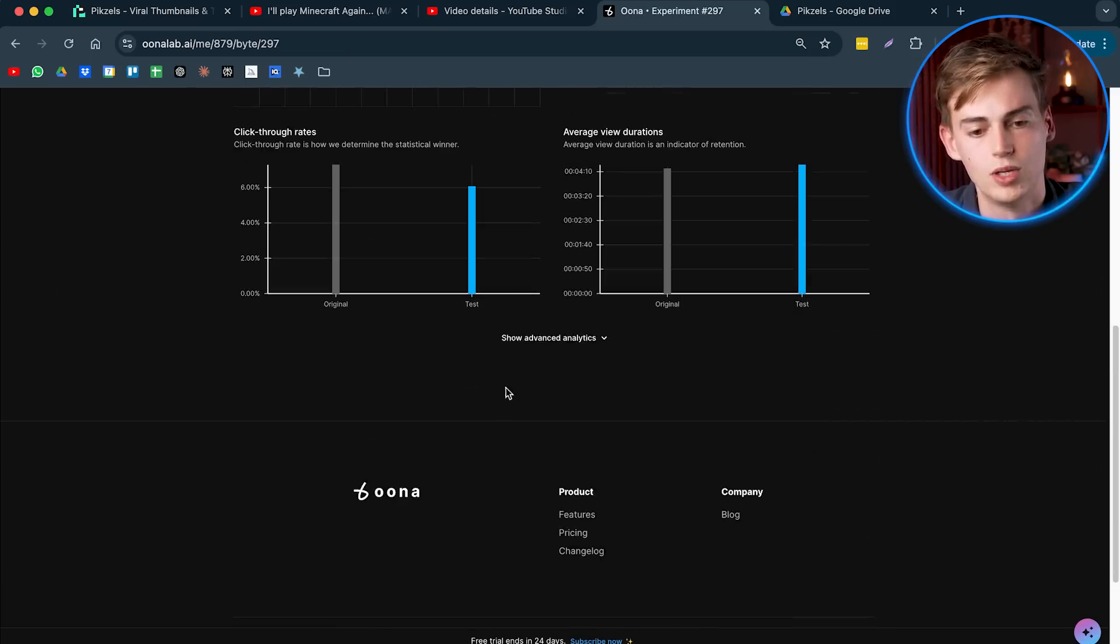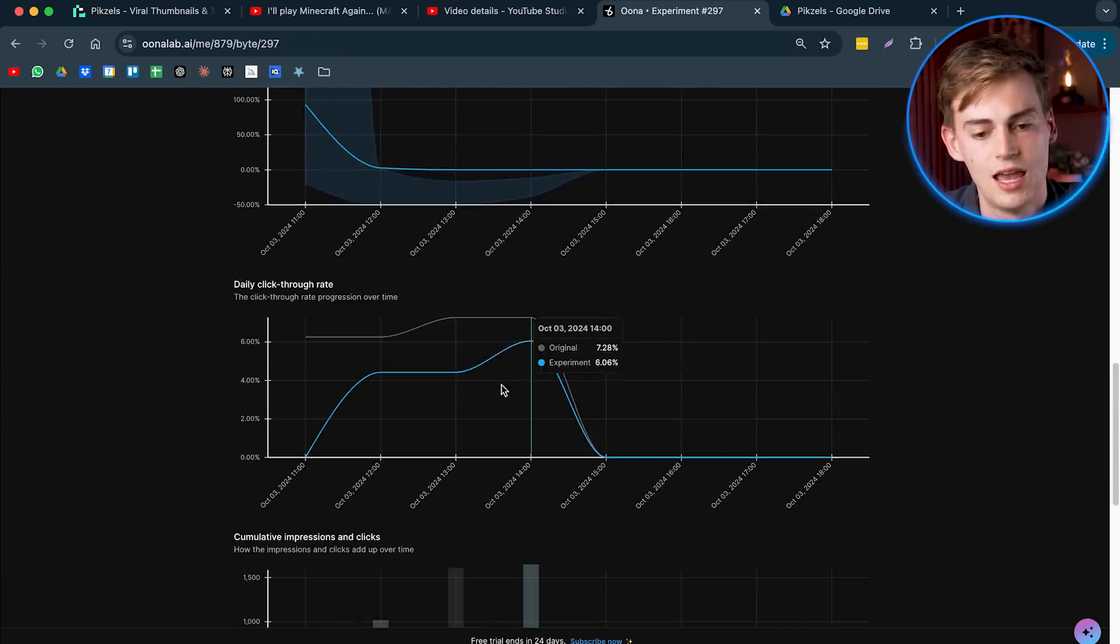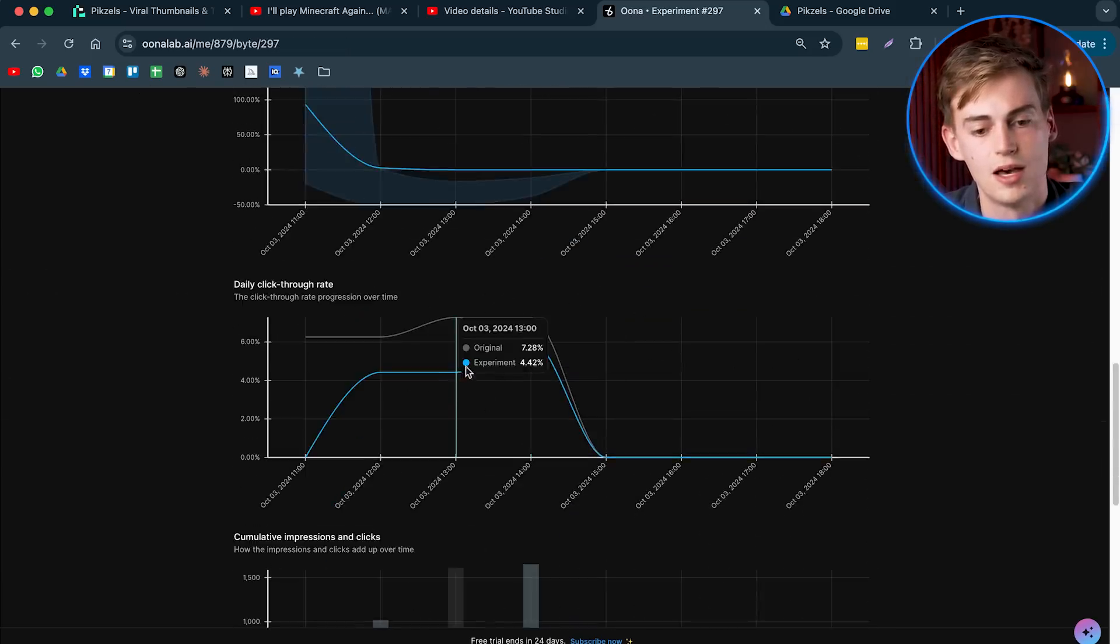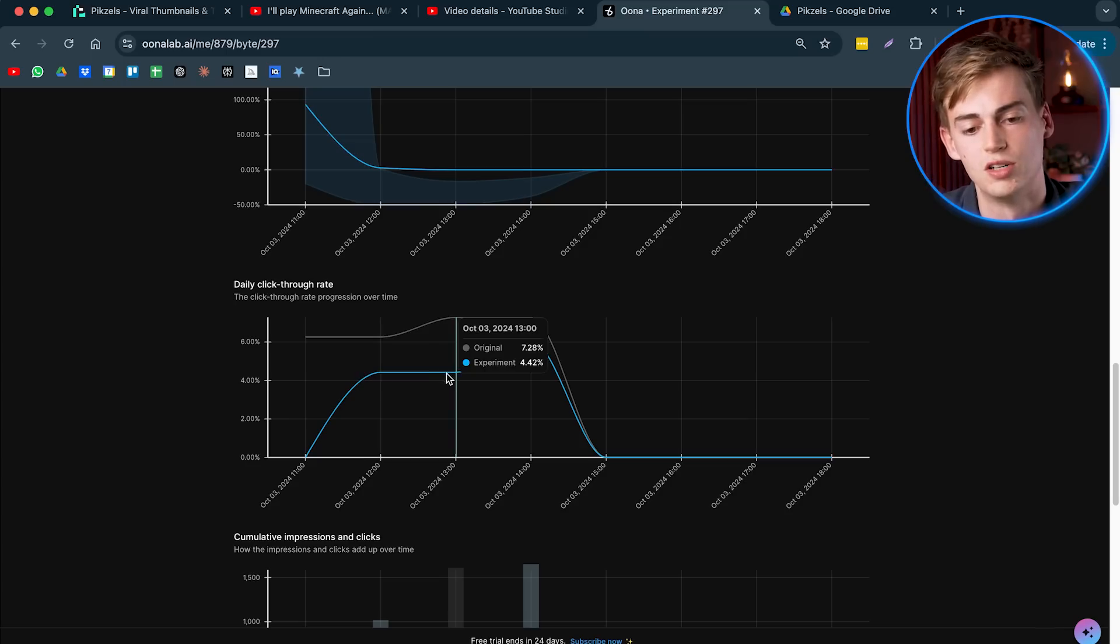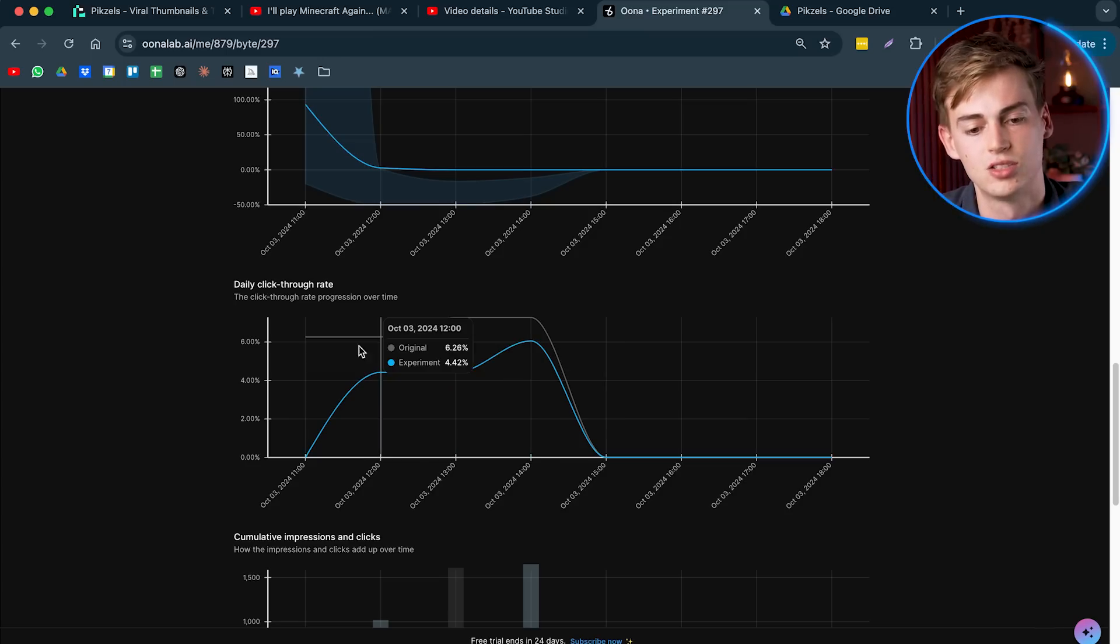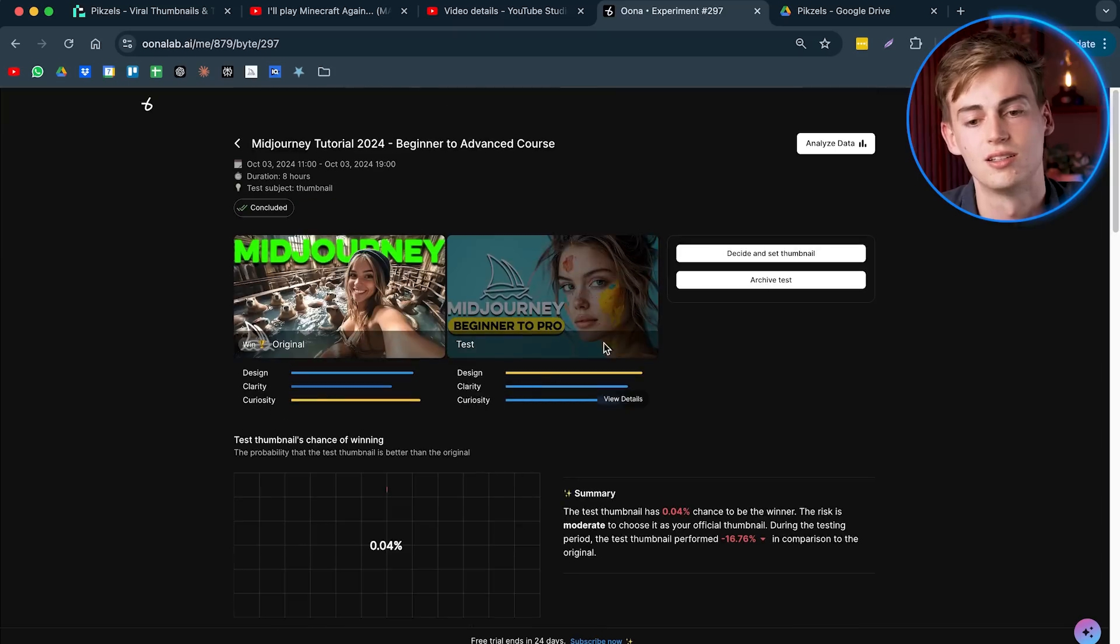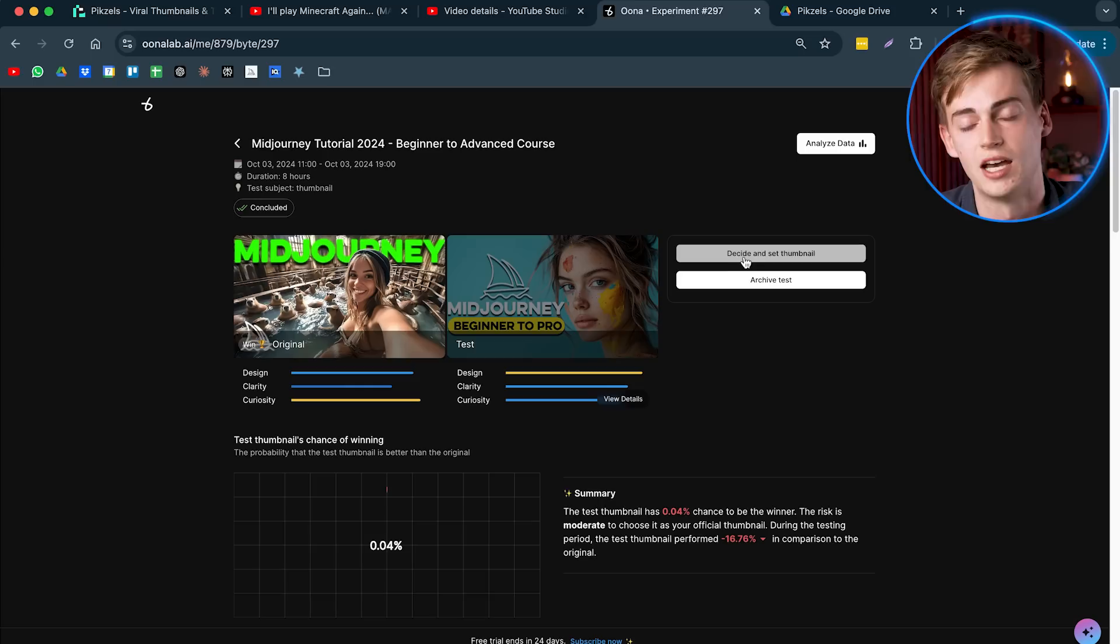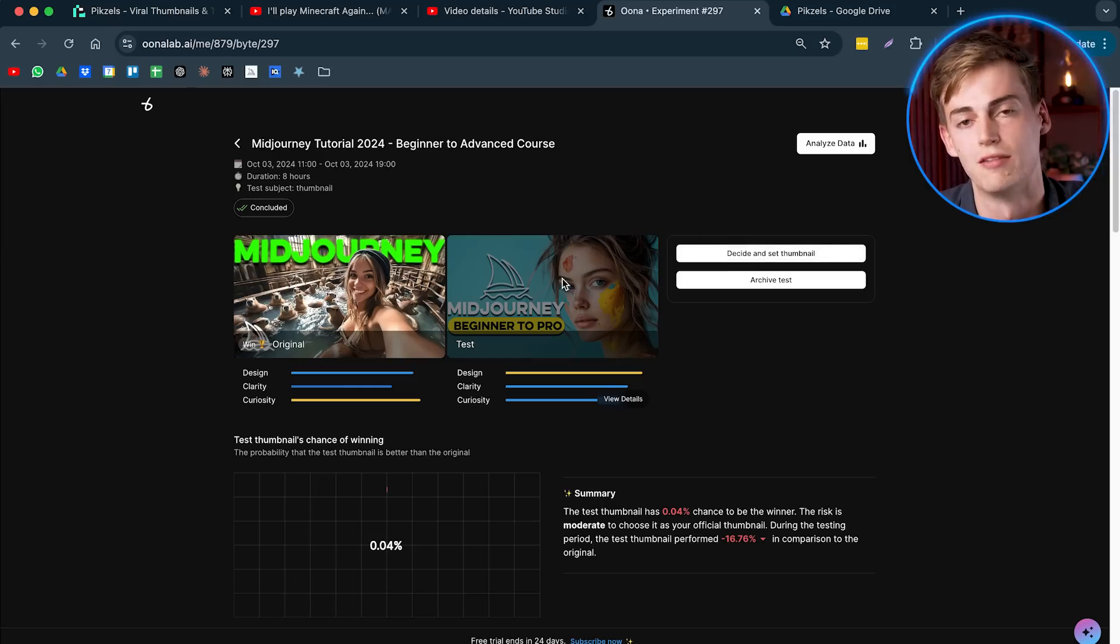So after I saw that in the first few hours, I actually decided to test. And then I picked this one and I got a much higher click-through rate than I would have had with this one.